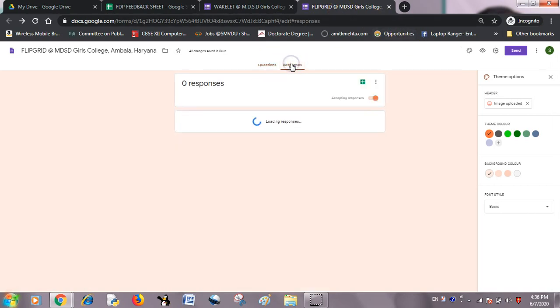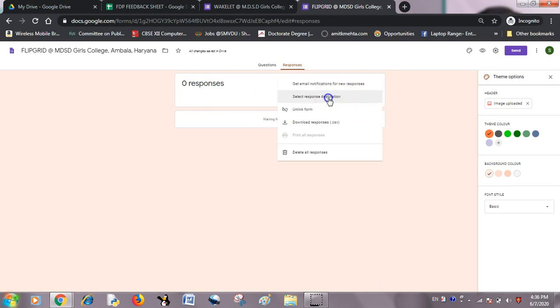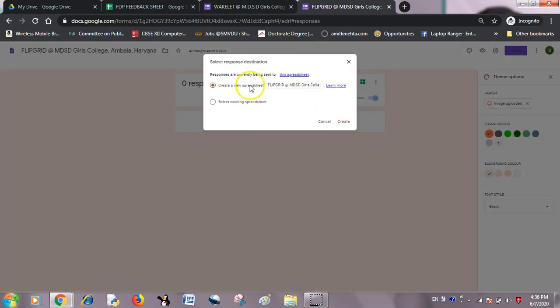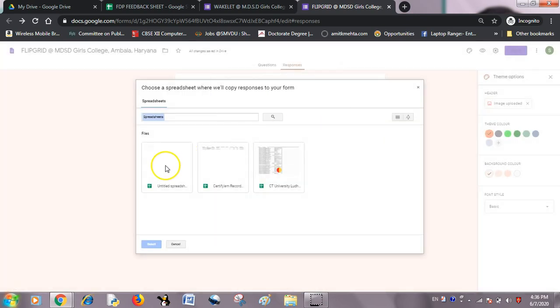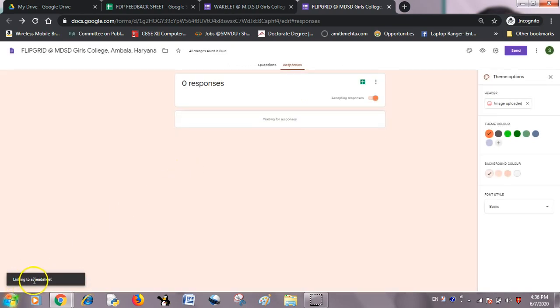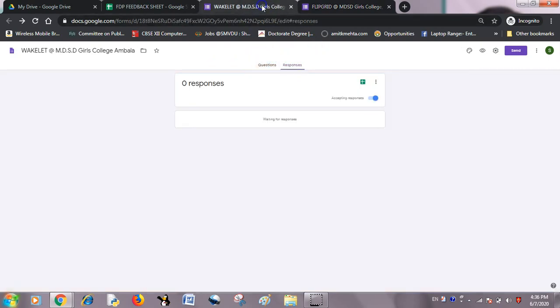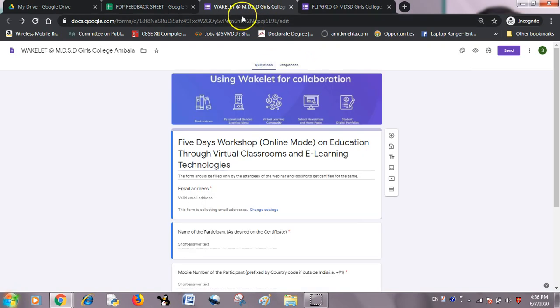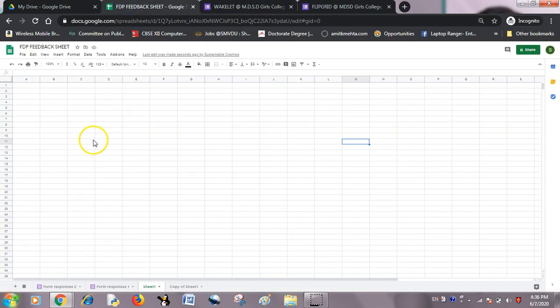Similarly, I will do the same with another form. I will go to 'Select response destination' — one option is automatic, but I will select my existing spreadsheet. Here is my FTP Feedback Sheet. Linking this spreadsheet — yes, it's linked. So I have linked both of my forms, through which I want to record responses, to this single FTP Feedback Sheet.